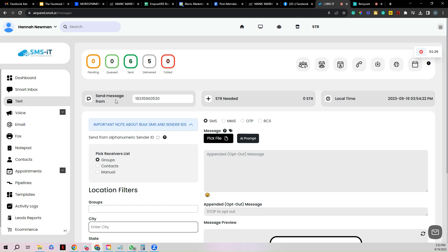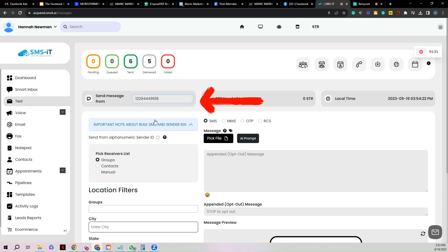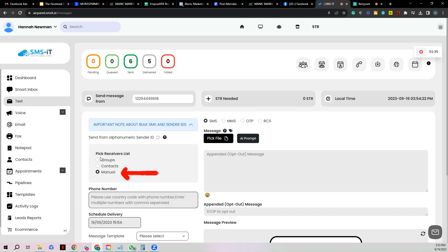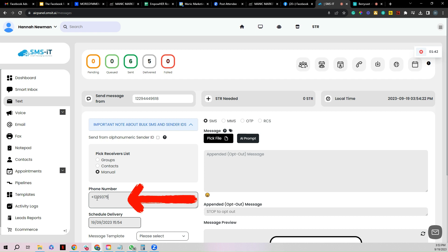First things first, if you have multiple phone numbers, make sure that you are choosing the right phone number that you want to send from. So I just chose the correct phone number. I'm going to click manual right here because I want to send to a very specific person.